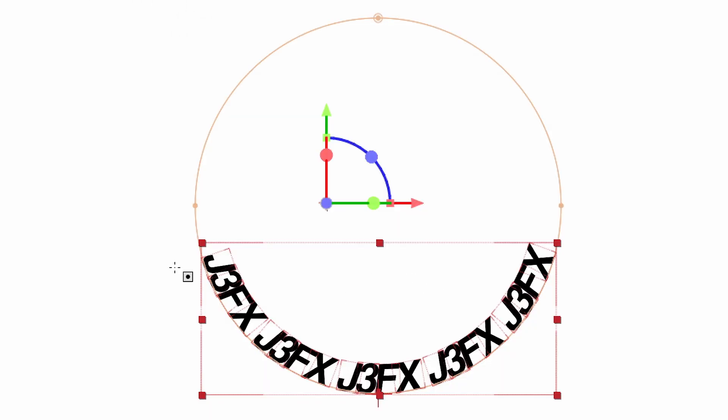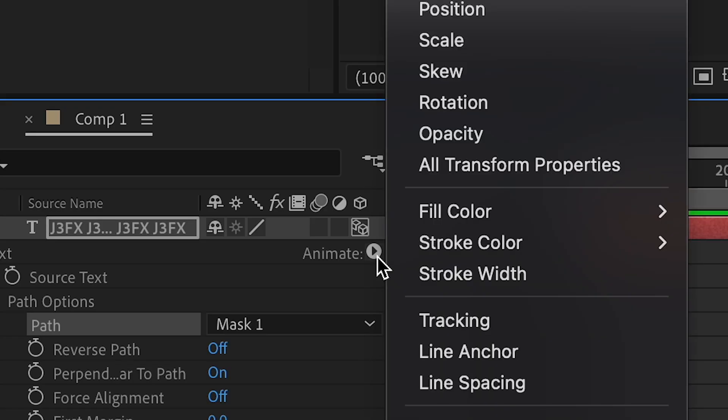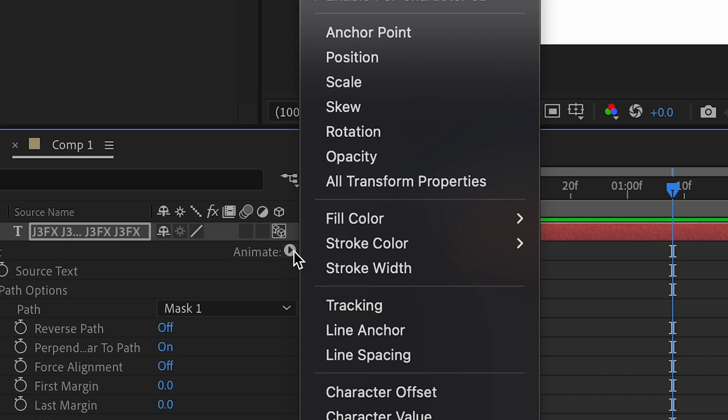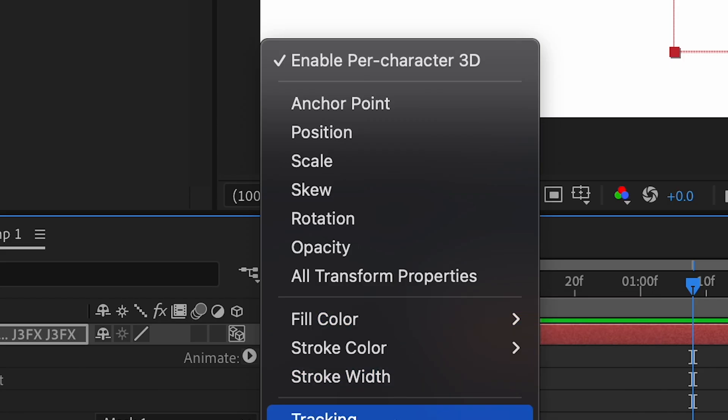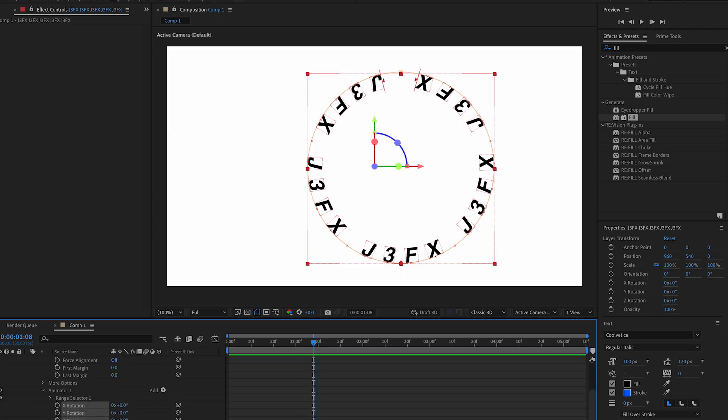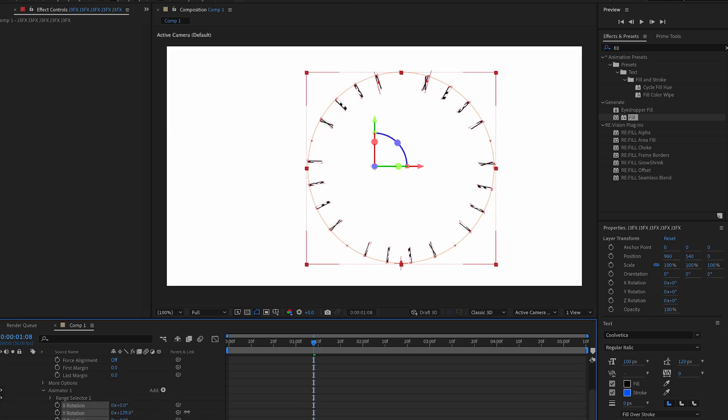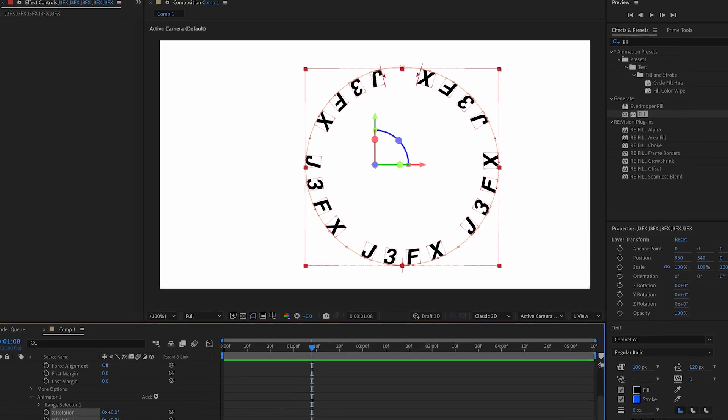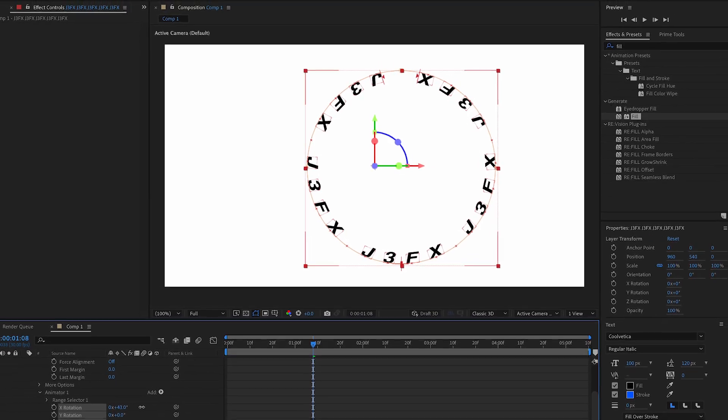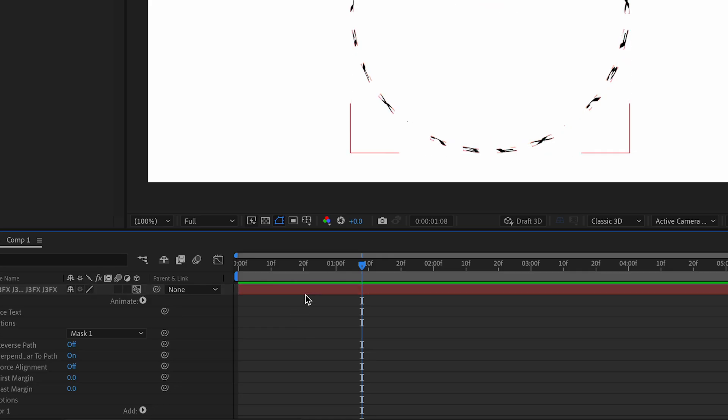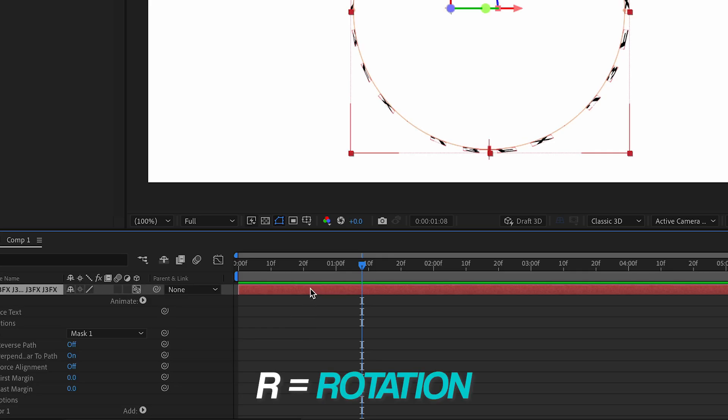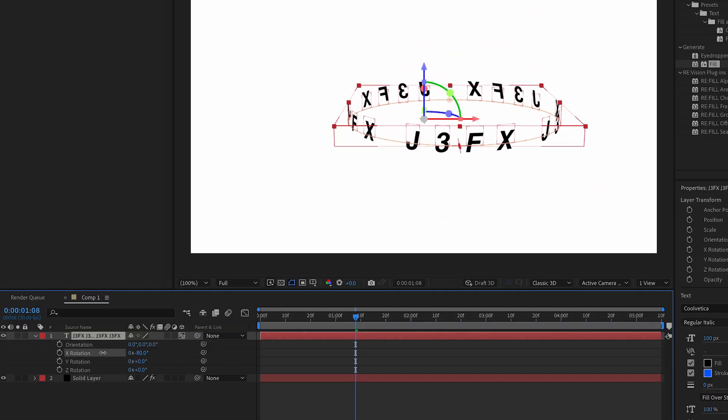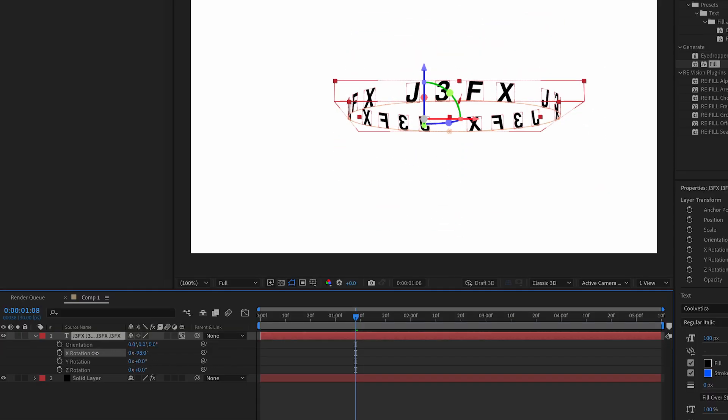We're gonna fix this in a second guys, don't worry. Press animate, animate tracking, do this. Press animate again, and then animate rotation. What this is gonna do is make us be able to rotate these. But we're gonna change the X rotation and change it to 90.